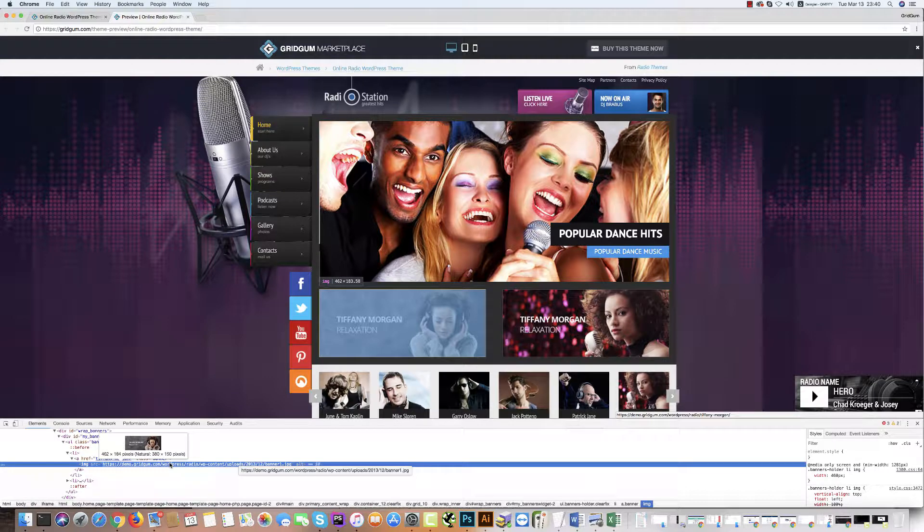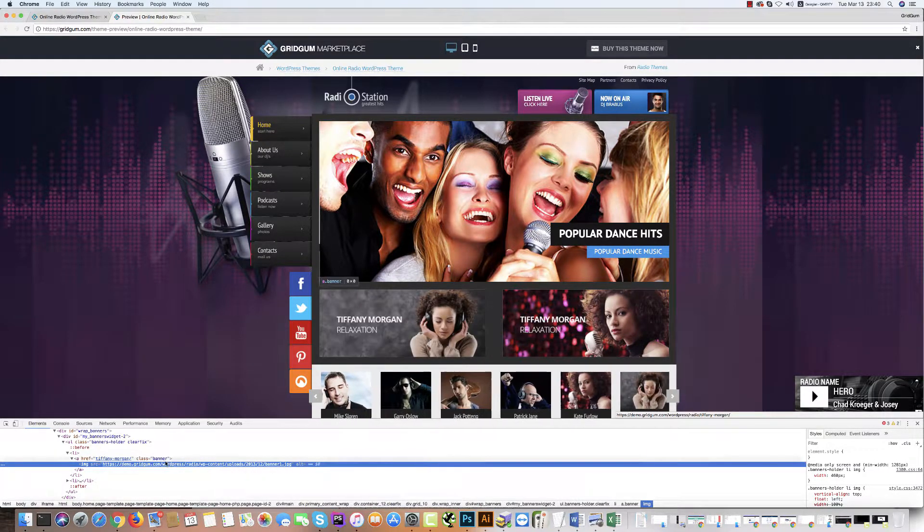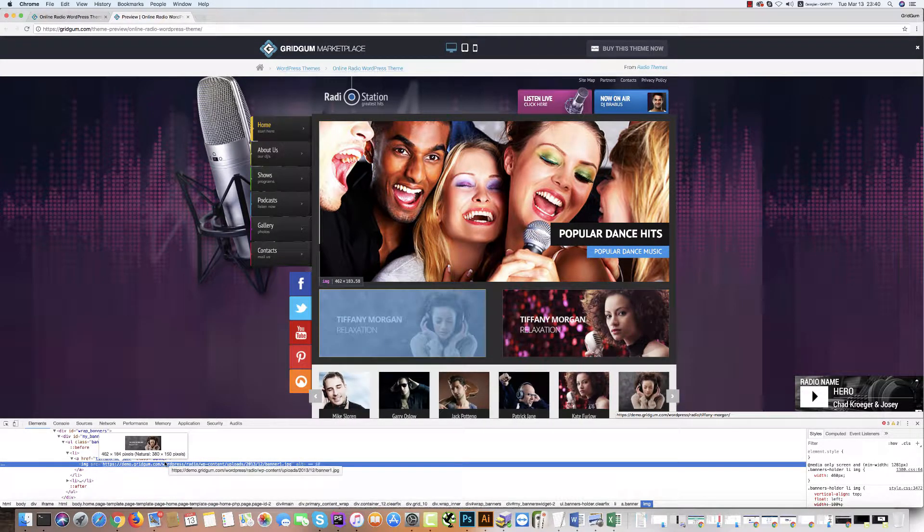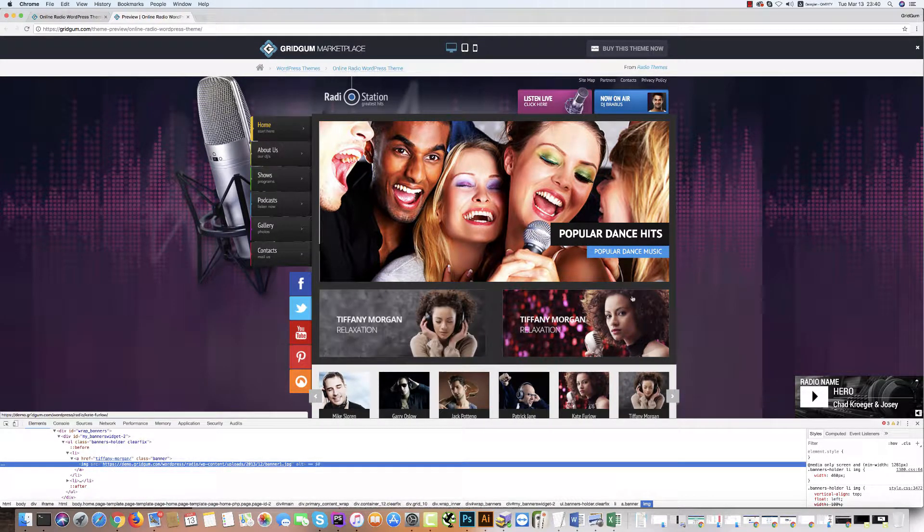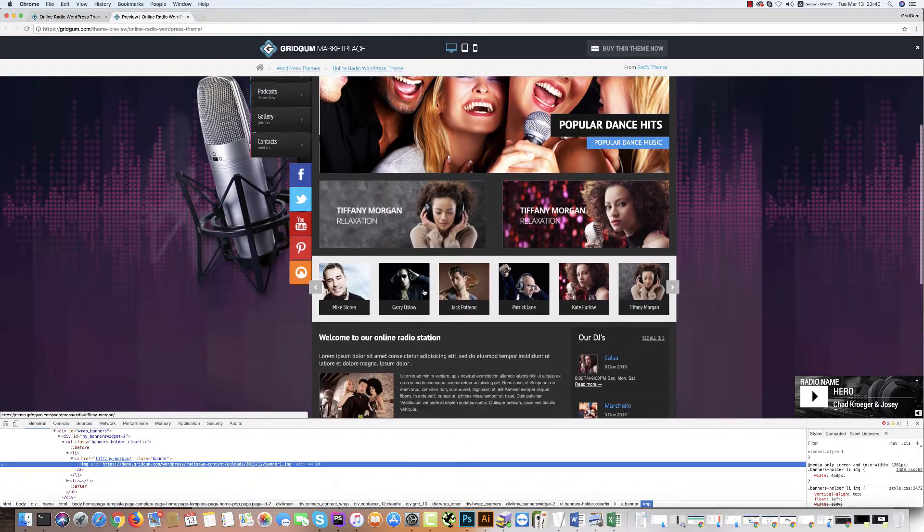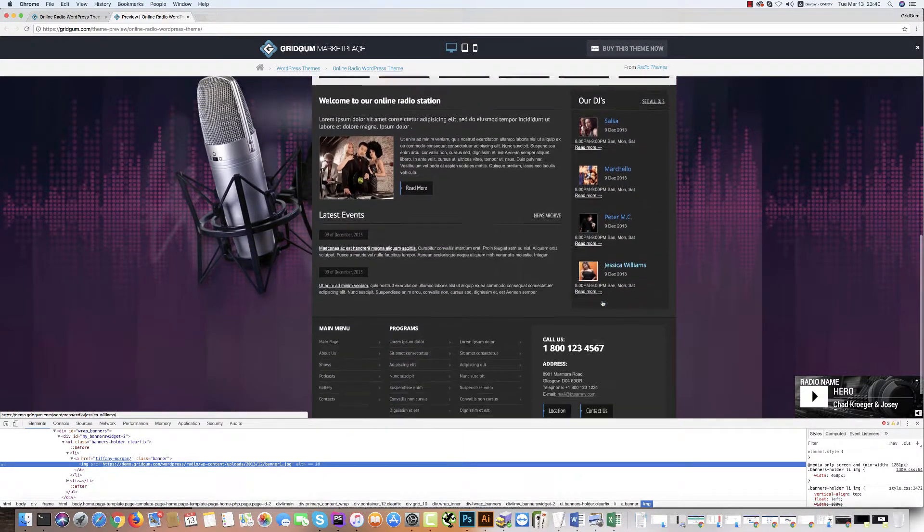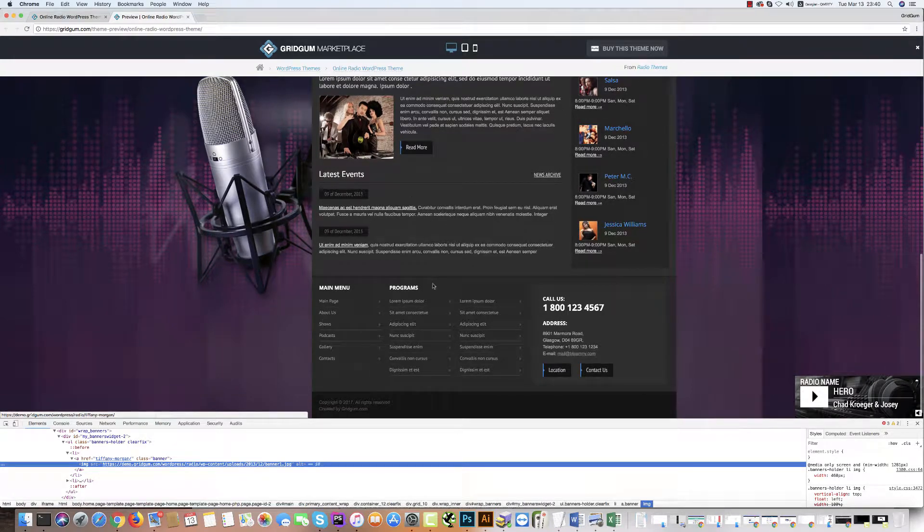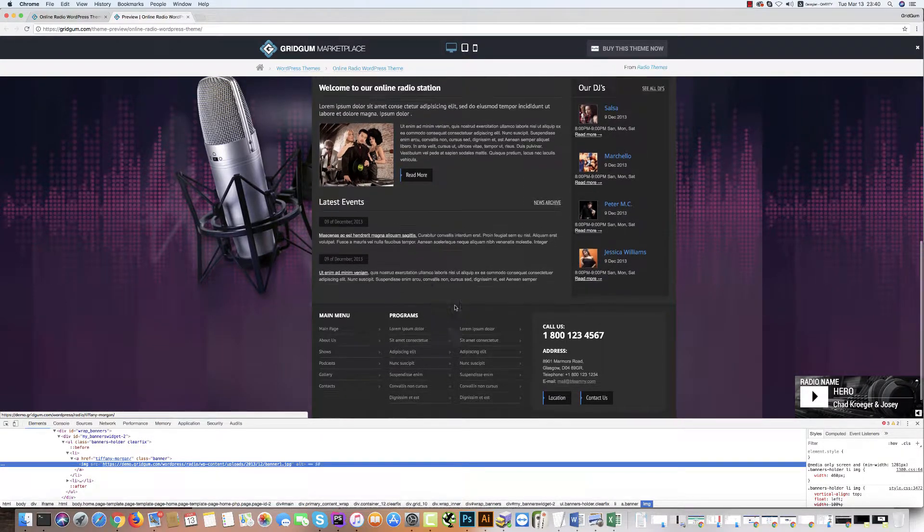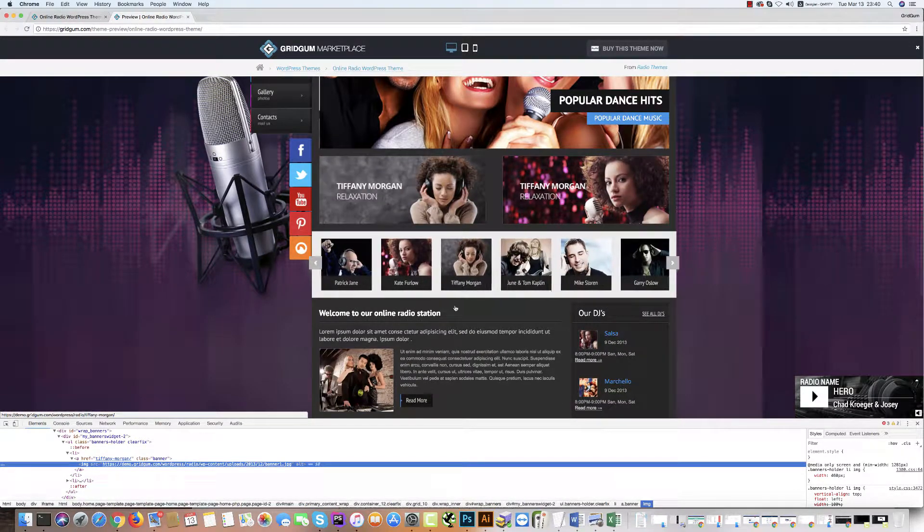It's very easy. You can check with the same process all images and elements in this template. Thank you.